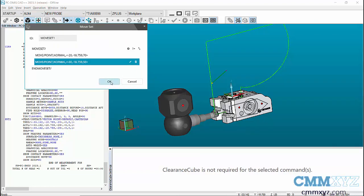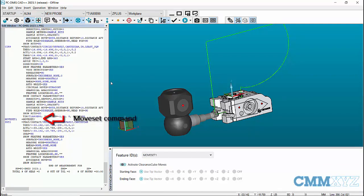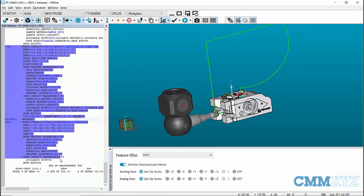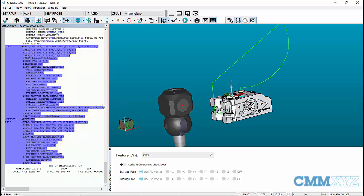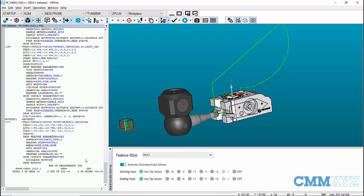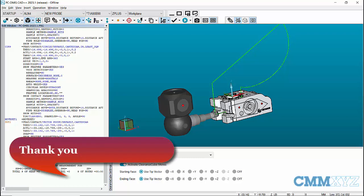Now, if we check the path lines, the probe moves to the move point given in the moveset before going to the clearance cube set for the feature, which can be edited later based on the requirements. This has been a video on clearance cube settings and movesets in PCDMIS 2023.1.